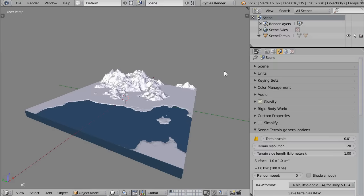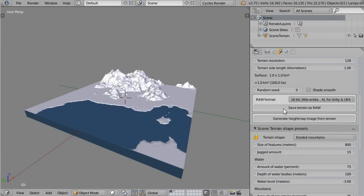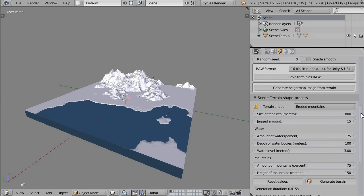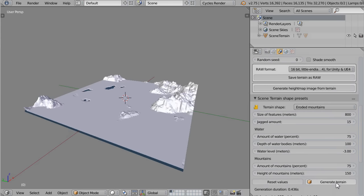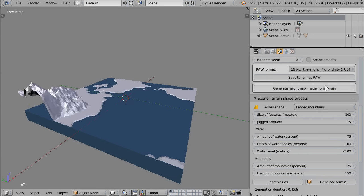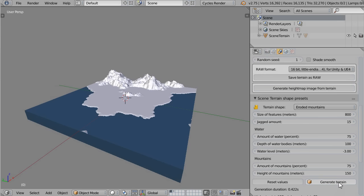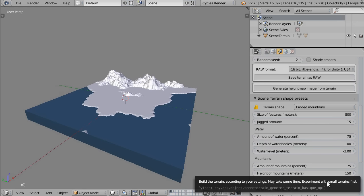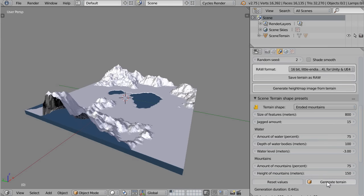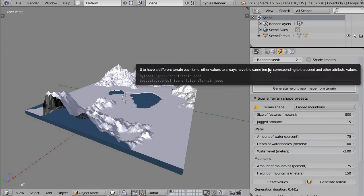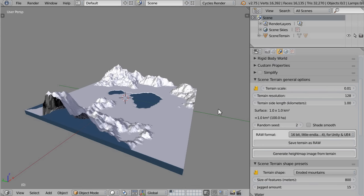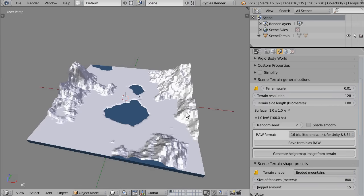Let's see the different generation options in more detail. In the General Options panel, we'll start with the Random Seeds setting. By default it is 0, which means you will have a different terrain every time you generate a new one. If you change the seed to any value other than 0 — let's say 1 — the terrain will stay the same. If you change the seed to another value, like 2, and generate a terrain, you have a terrain corresponding to seed number 2. This is very useful to understand what other options do when the terrain stays the same.